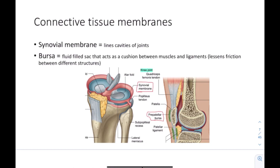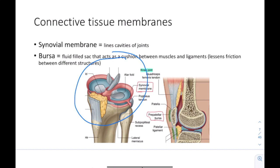Let's talk about connective tissue membranes. First we have the synovial membrane, which lines cavities of the joints. Here we have the knee joint — all this lining you see is called the synovial membrane. Any joint that has this lining is called a synovial joint, and it's a connective tissue membrane. The bursa is a fluid-filled sac that acts as a cushion between muscles and ligaments, lessening friction between structures so that during a lot of movement — like running — it protects muscles, bones, and ligaments. The bursa is also a connective tissue membrane.